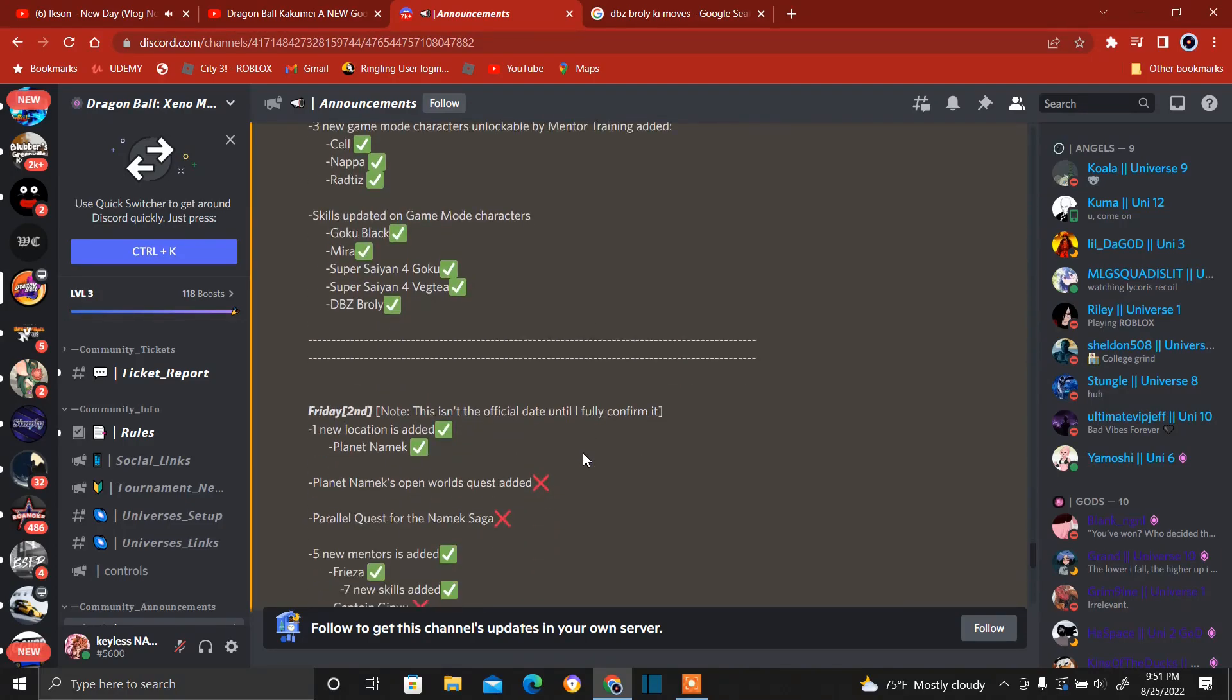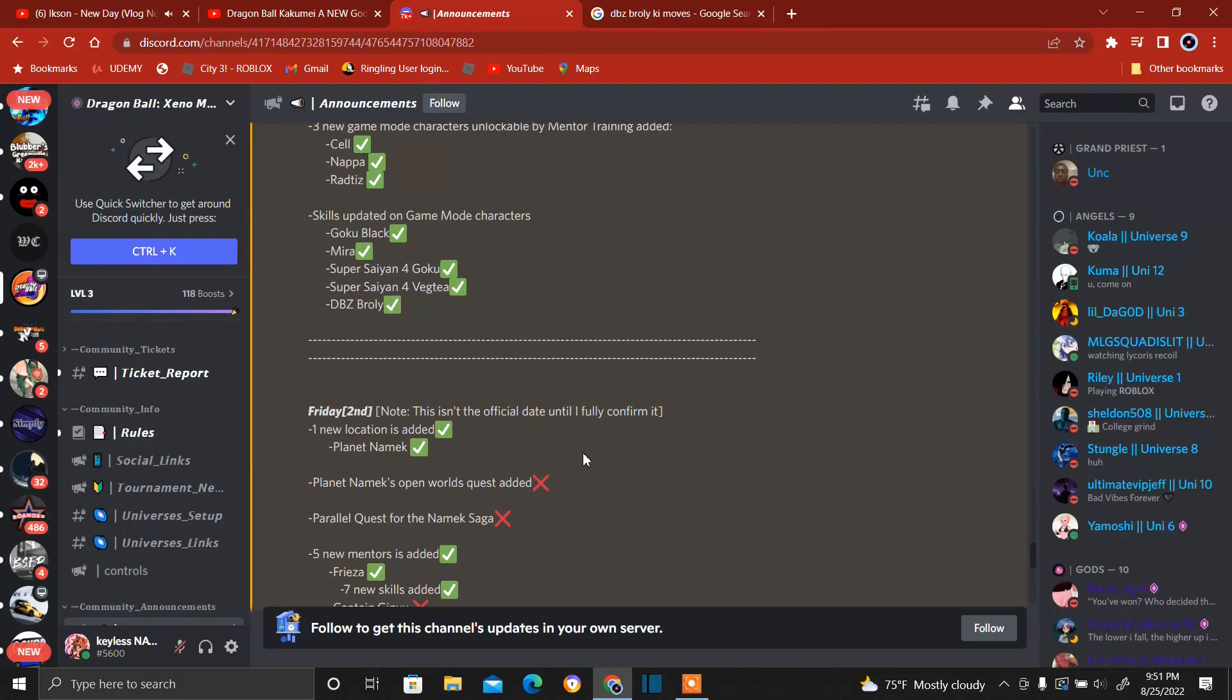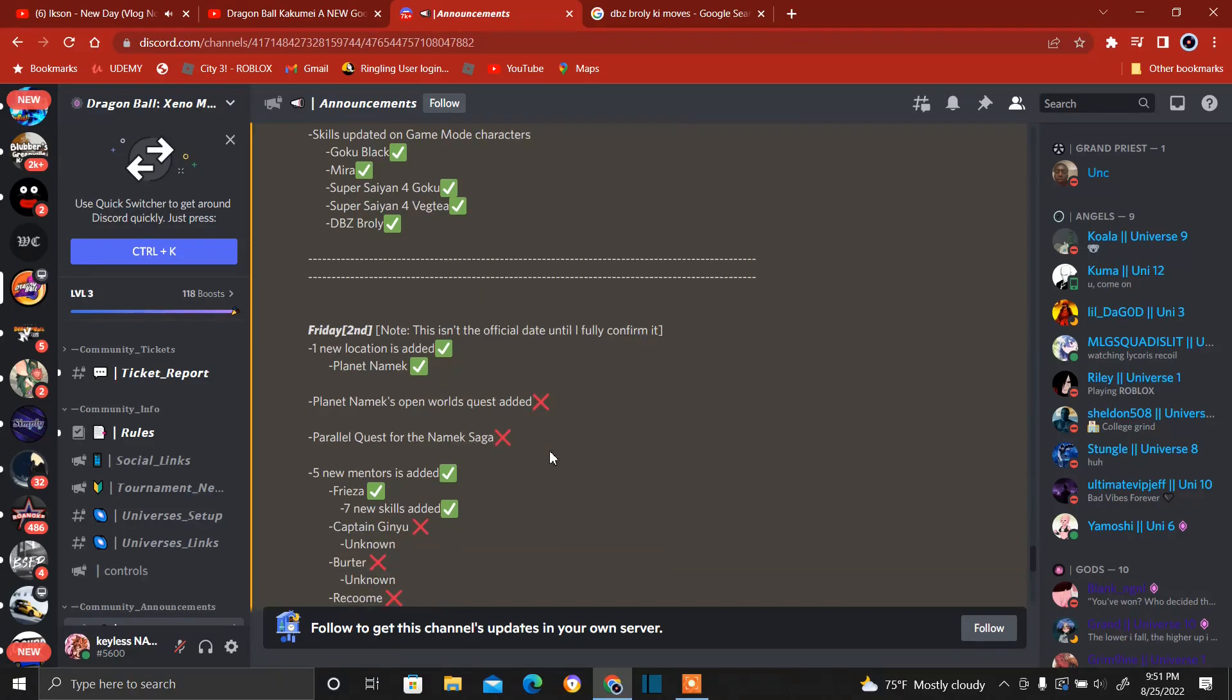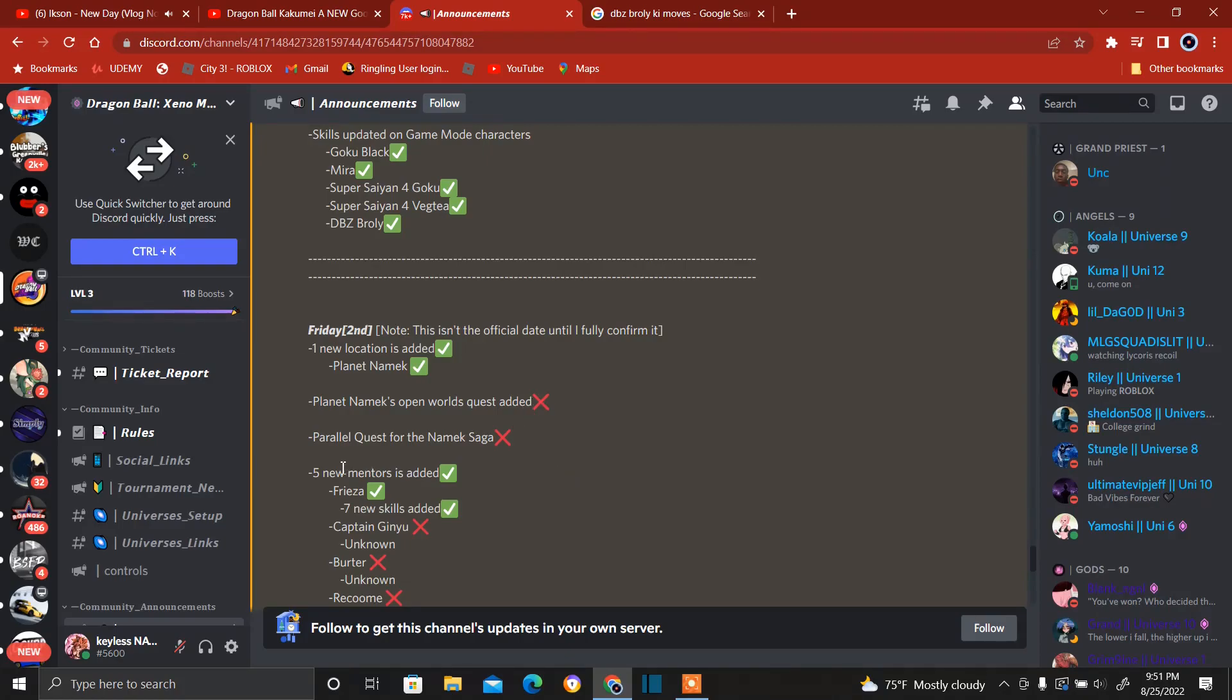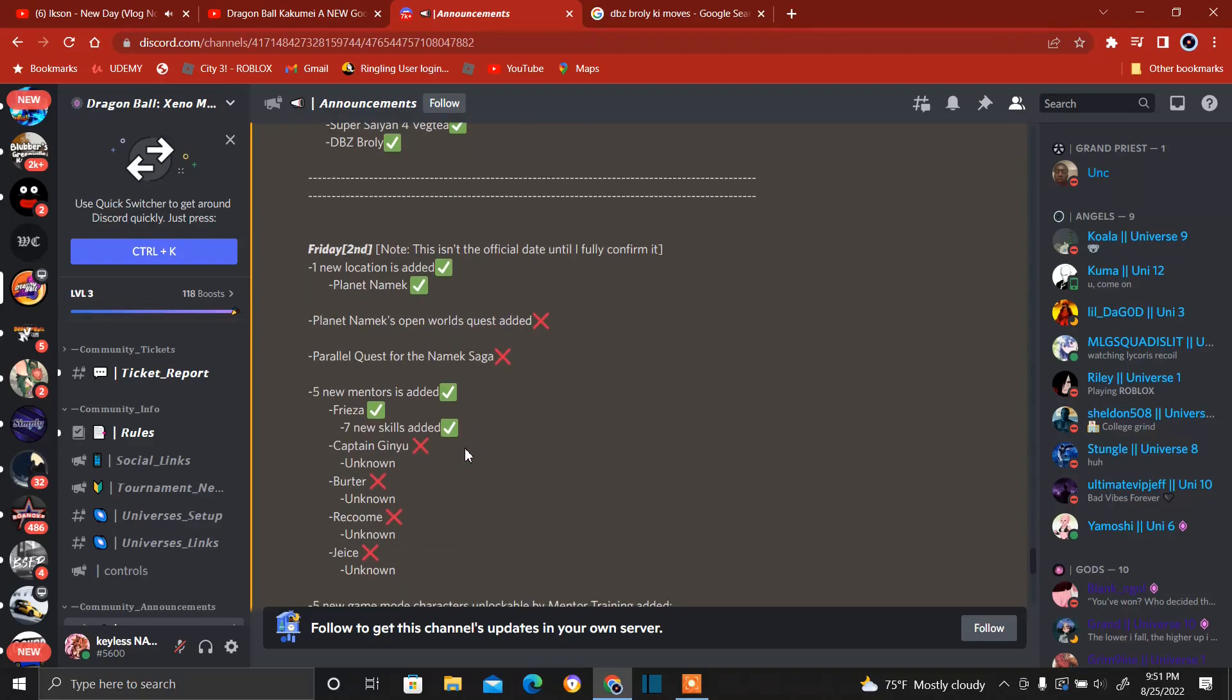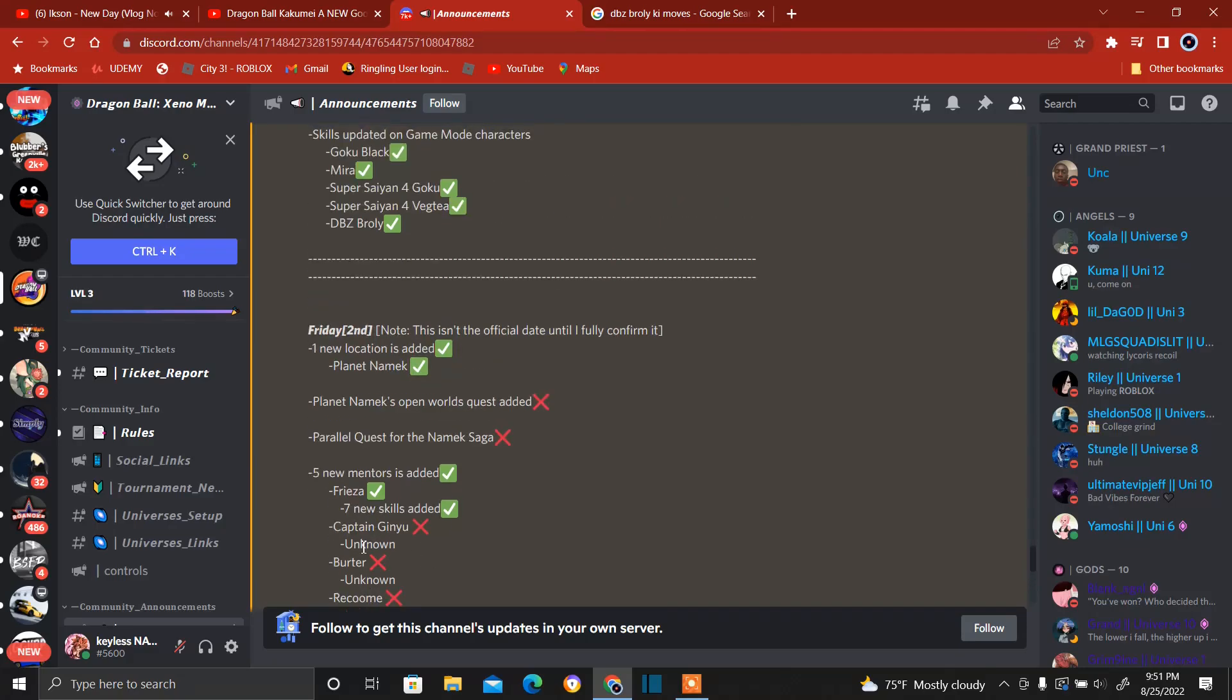Here he says Friday September 2nd, this isn't the official date until I fully confirm it. It just says here new location is added: Planet Namek. Planet Namek, let's go. Planet Namek. Planet Namek's open worlds quest is not done yet. Parallel quest for the Frieza saga is not done yet either. Five new mentors is added: Frieza, that's done, seven new skills for Frieza is done. Captain Ginyu, Burter, Recoome, Jeice is not done yet.